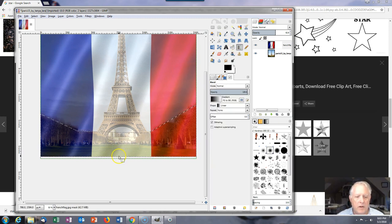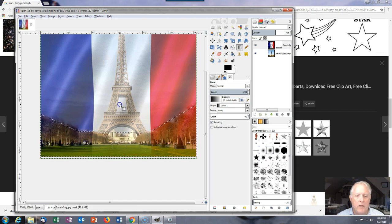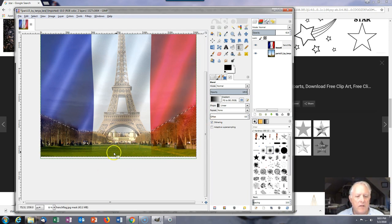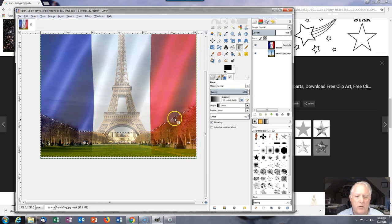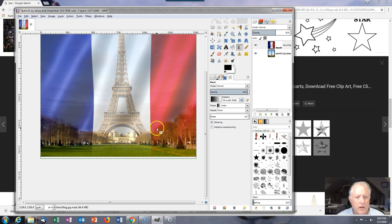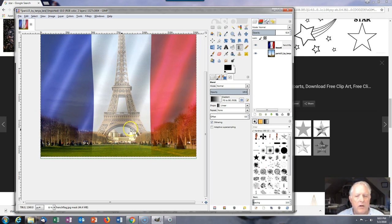Next use the blend tool — pick the bottom of the image and drag straight out without letting go of the mouse. Notice it feathers the flag so the flag almost doesn't exist at the bottom and slowly comes in. The feathering keeps a hard edge from showing up.